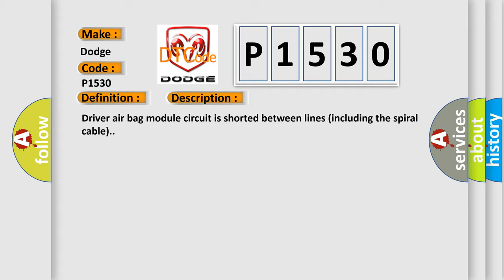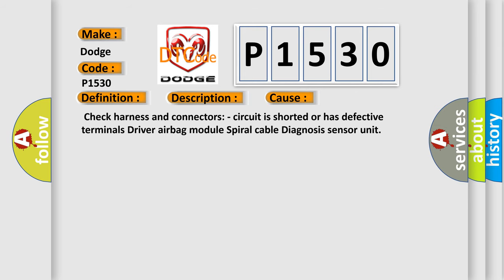This diagnostic error occurs most often in these cases: Check harness and connectors - circuit is shorted or has defective terminals driver airbag module spiral cable diagnosis sensor unit.